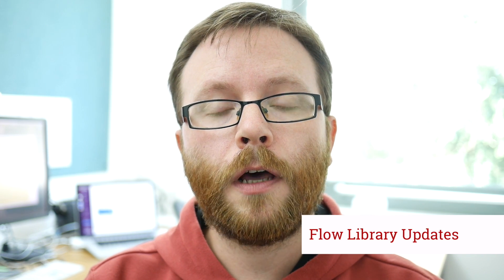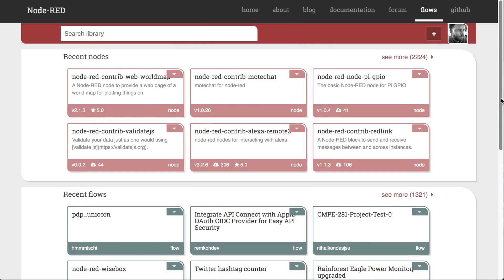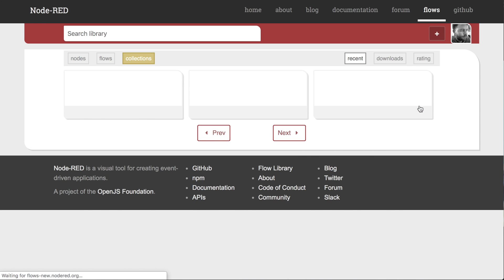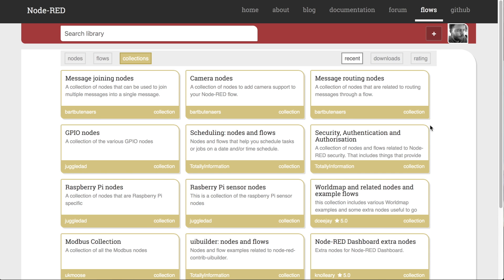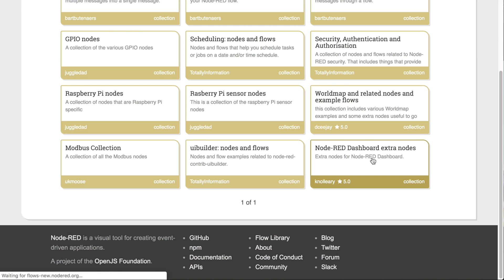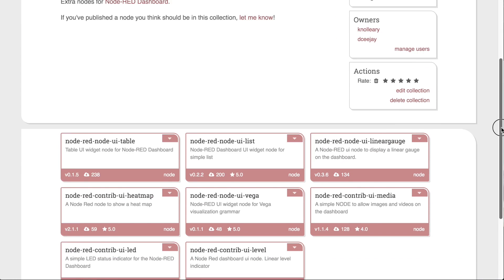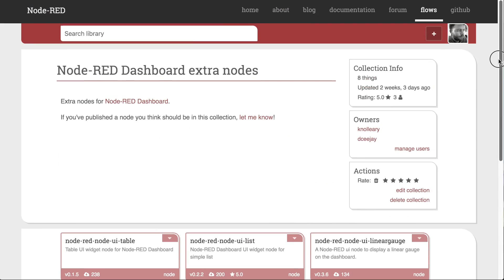The Node-RED flow library has had a large update as well. Rather than just listing nodes and flows, we've introduced this new idea of a collection. That allows you to create a collection of interesting nodes and flows however you see fit. For example, we've created a collection of extra nodes you can install for Node-RED dashboard. You can use collections to create tutorials and other interesting ways to curate the content in the flow library.